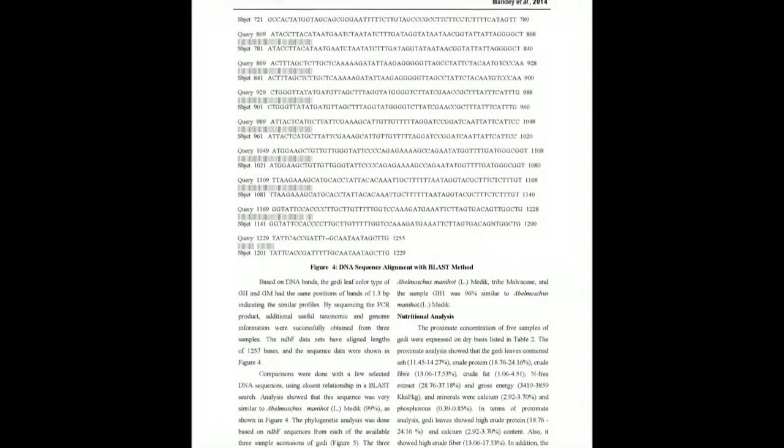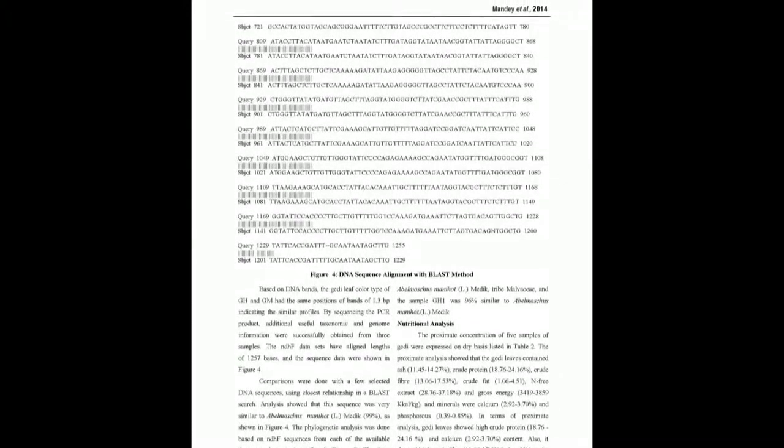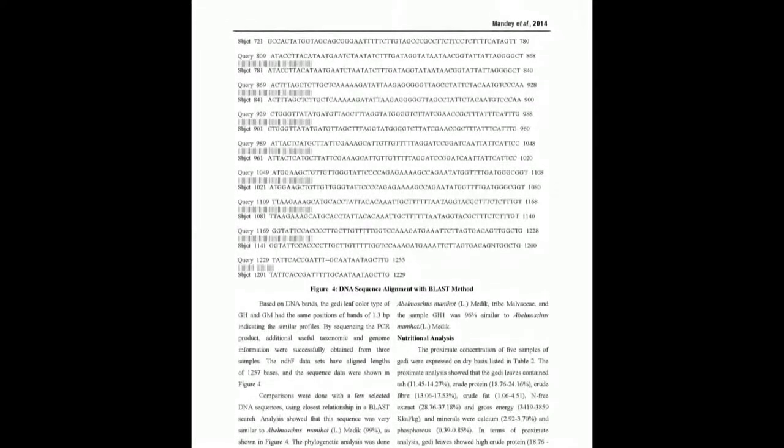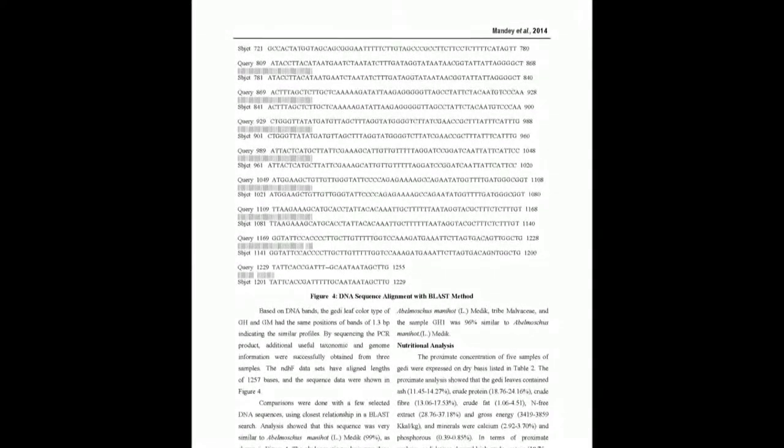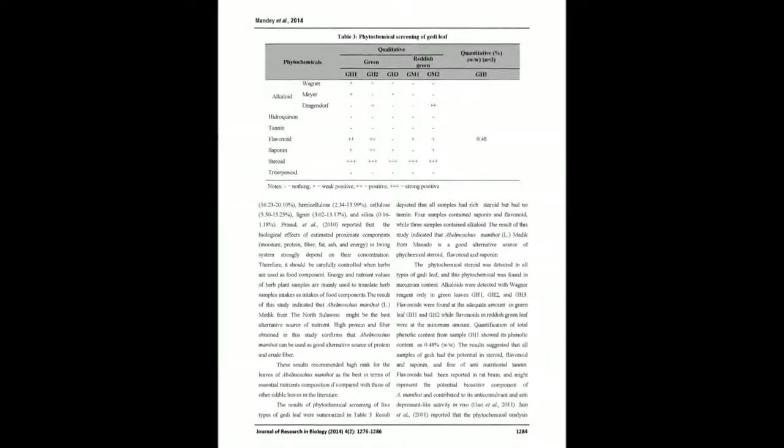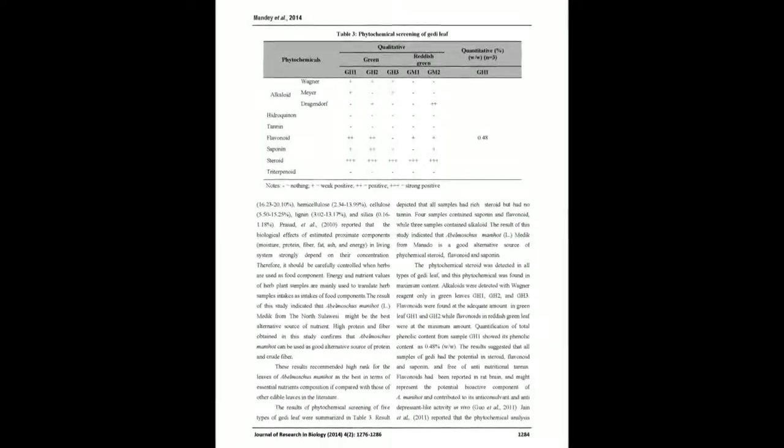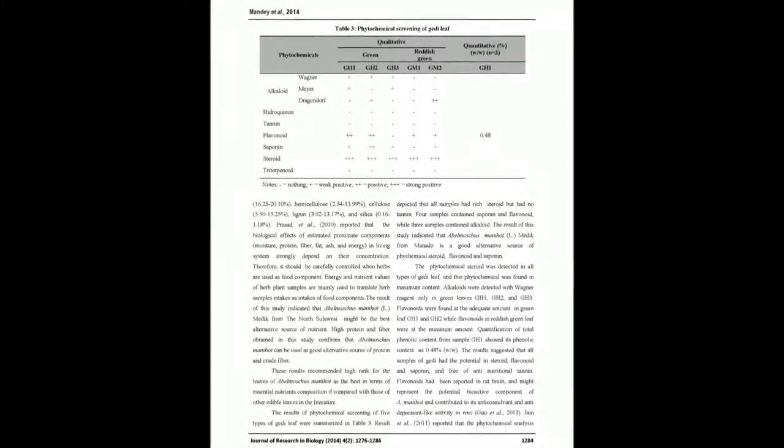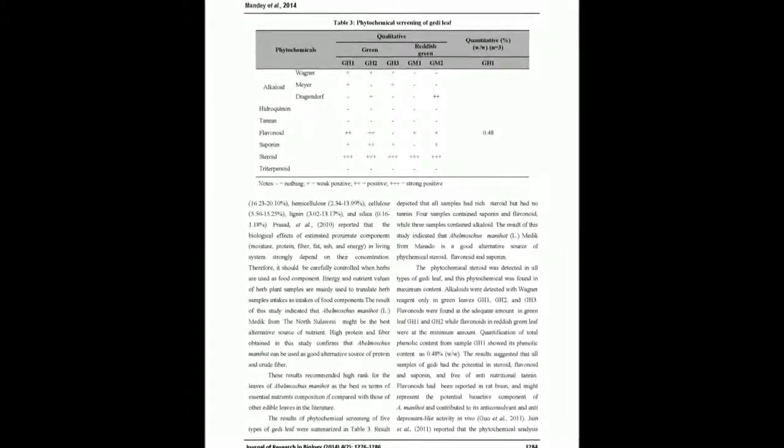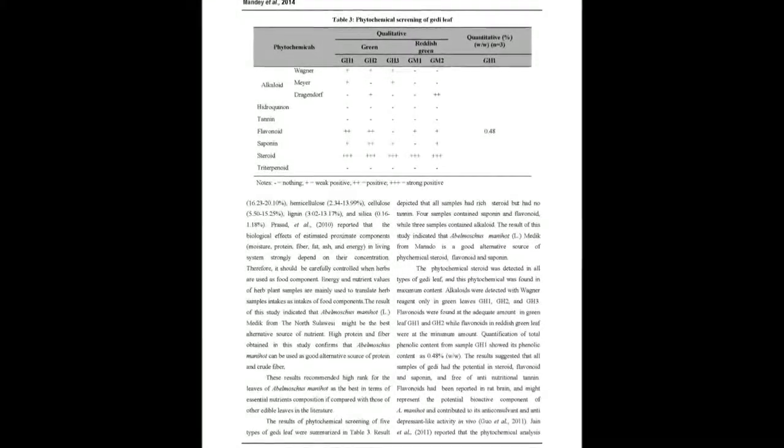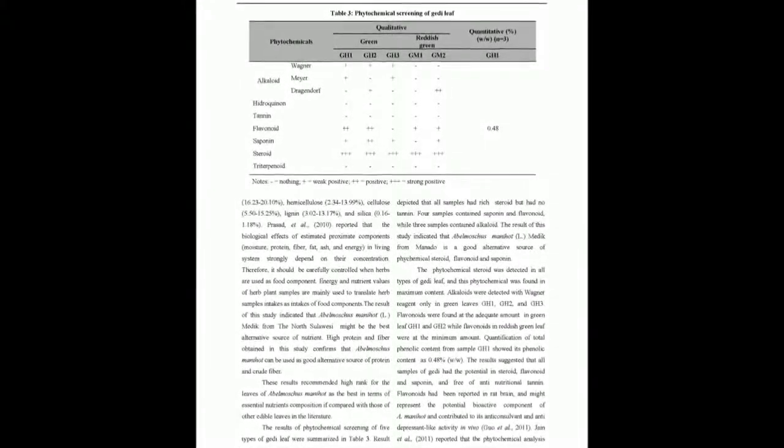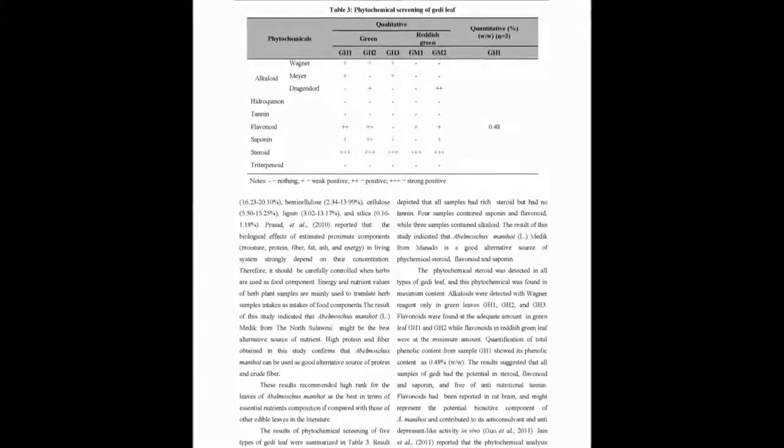In terms of proximate analysis, Jedi leaves showed high crude protein at 18.76 to 24.16% and calcium at 2.92 to 3.70% content. Also showed high crude fiber at 13.06 to 17.53%.